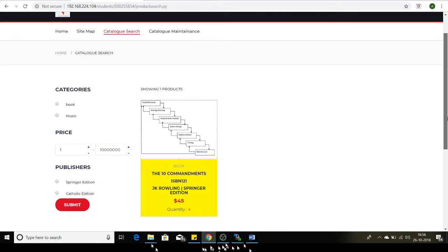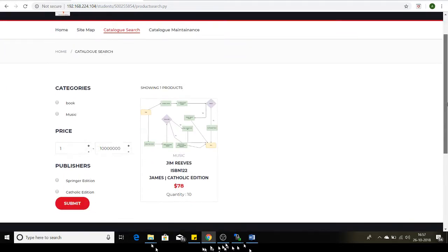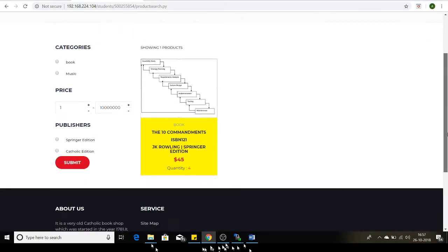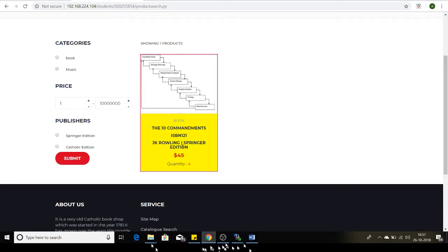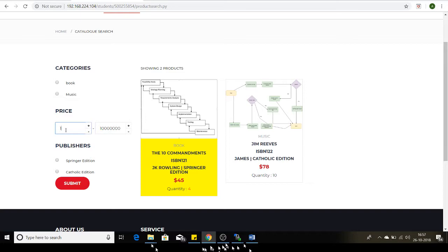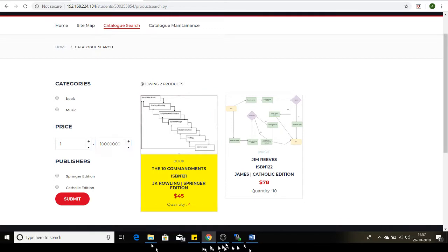You can do a search based on category name — if I select Book and do a search, I get books of that category. If I select Music and click Submit, I get products whose category is Music. Similarly for publisher name — selecting Springer Edition shows Springer books. For price, between $1 and $5 shows nothing, but between $1 and $10,000 shows both books since both fall within that price range.